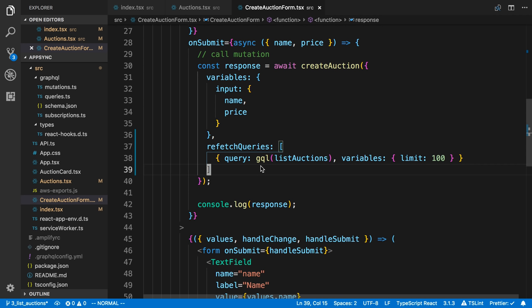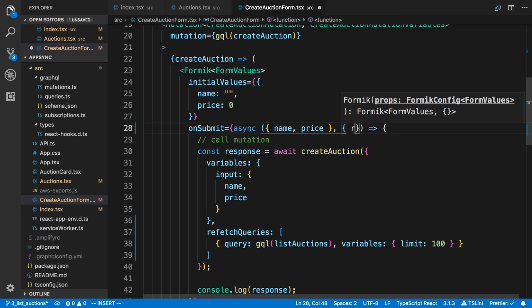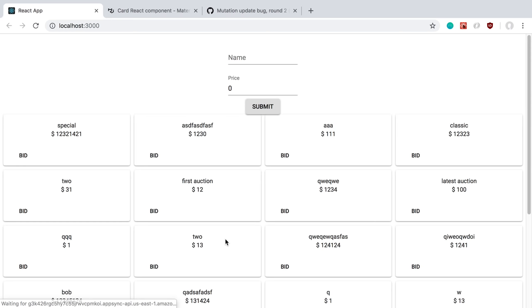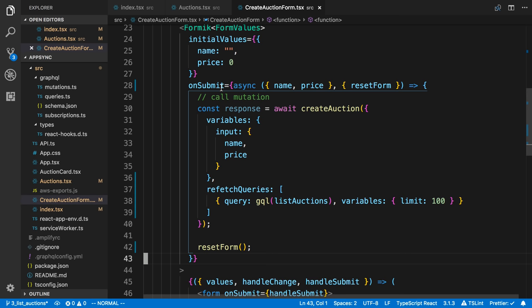So that is the first technique we can use. So the plus of this is we're getting the latest data because it's refetching it. But the con is we are doing another request, another HTTP request. So we can actually avoid that by directly updating the cache, which is what we're going to look at next. But before I do that, I just want to reset our form here. So I'm going to say reset form. We get this as the second parameter here to on submit.